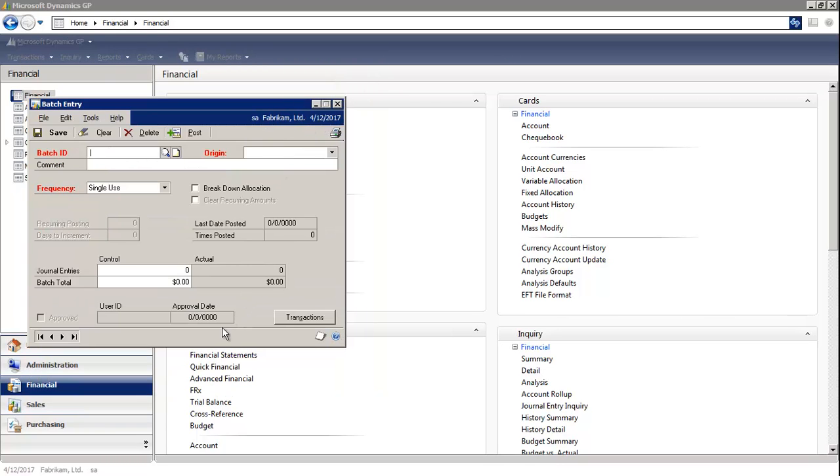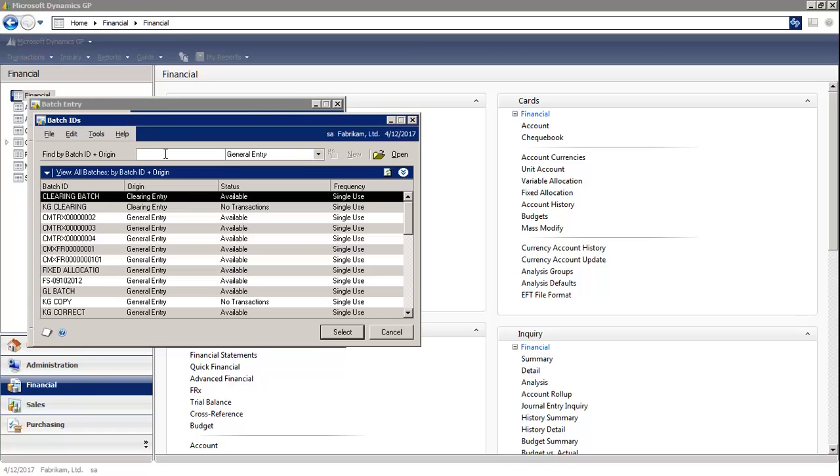In the batch entry window, you would select the magnifying glass to the right. You would select your batch.